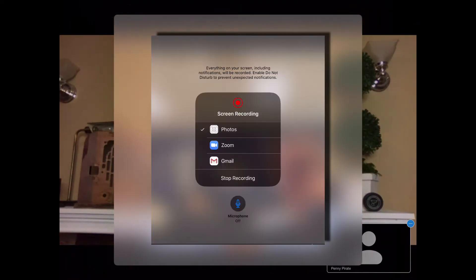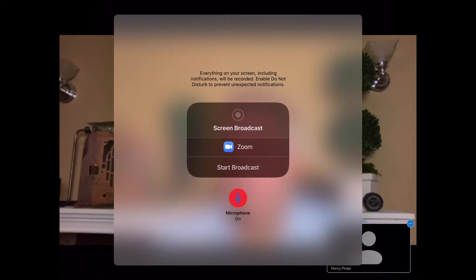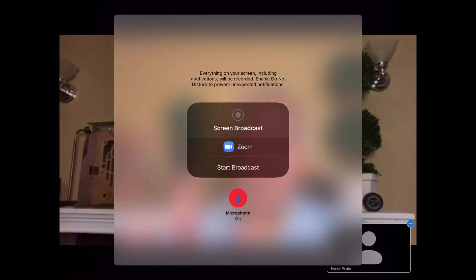It may have two or three apps listed here — it may list a screen recording or maybe a photos app. But what you need to do in order to broadcast your screen is you have to tap on Zoom. Then once you've tapped on Zoom, you are actually going to tell it to start that broadcast, and that will broadcast your screen onto what is going on on your teacher's screen.